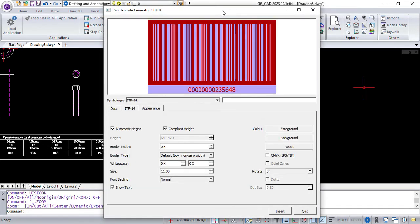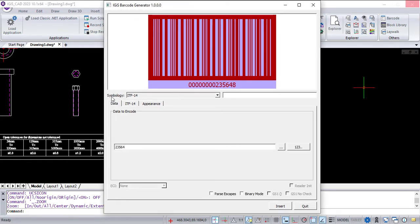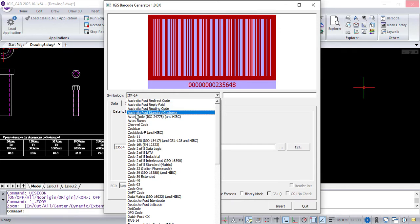You can see Barcode options here. In the Symbology option, you can see more than 50 plus standards of barcodes or QR codes.